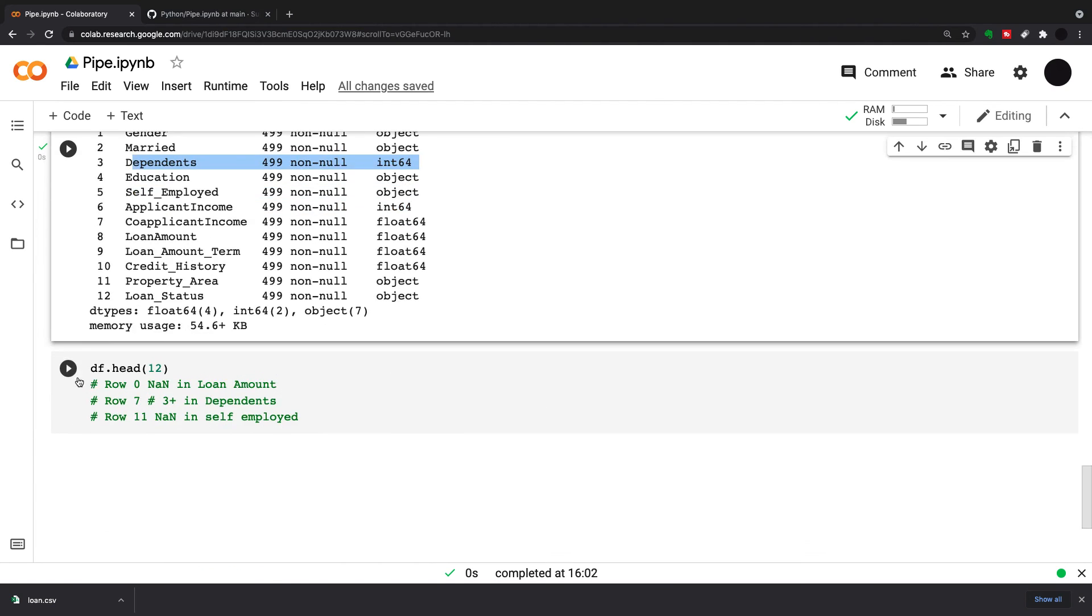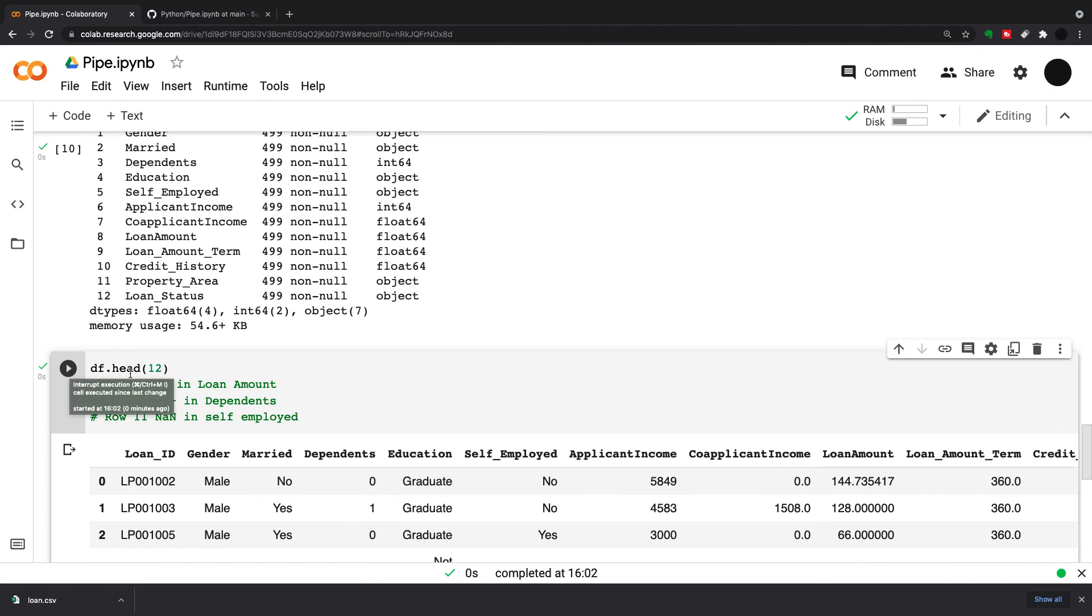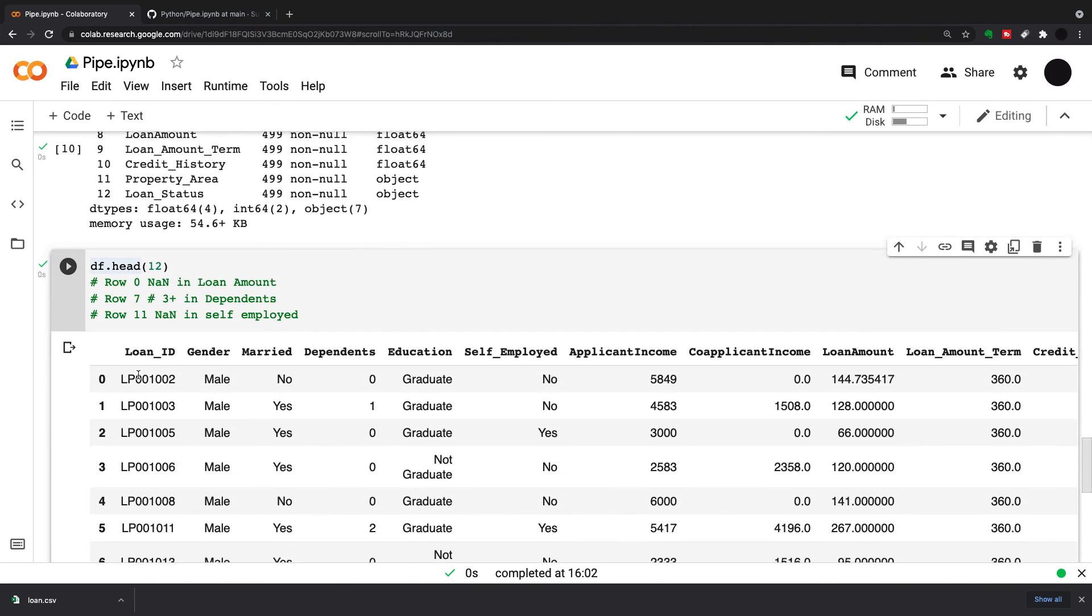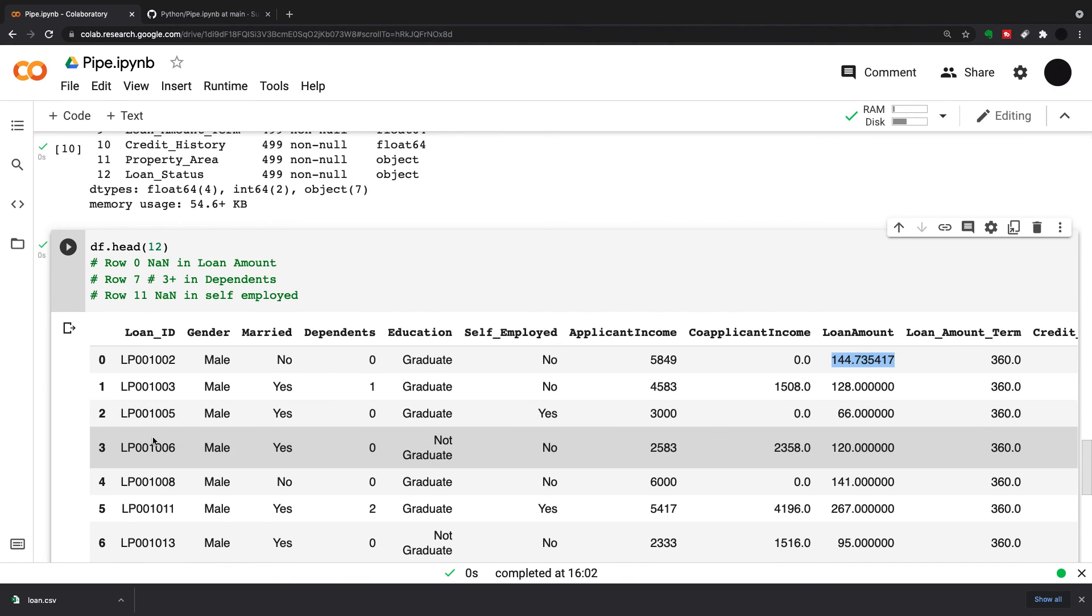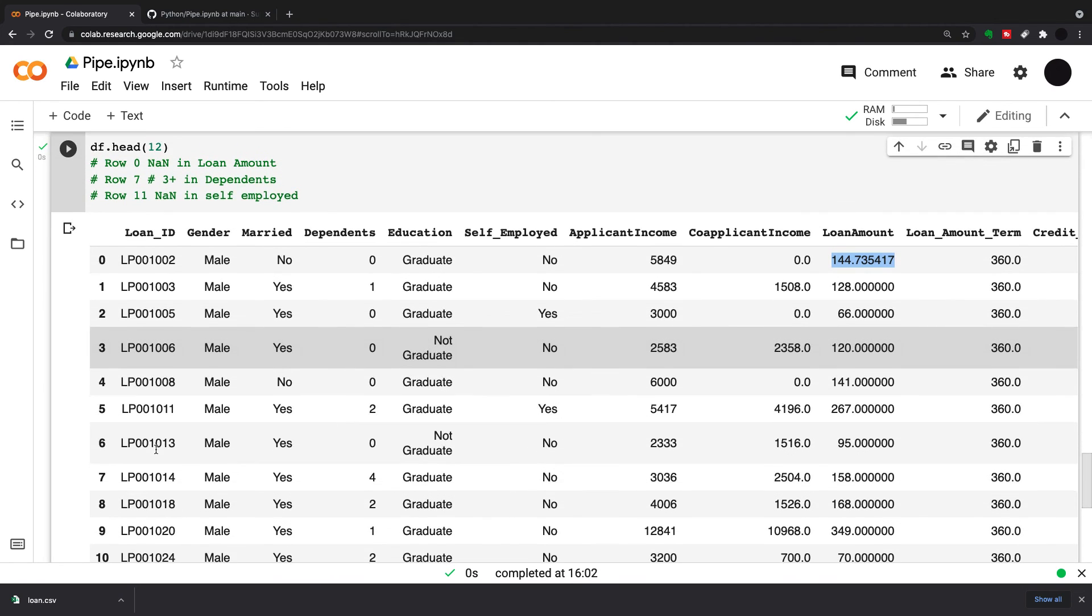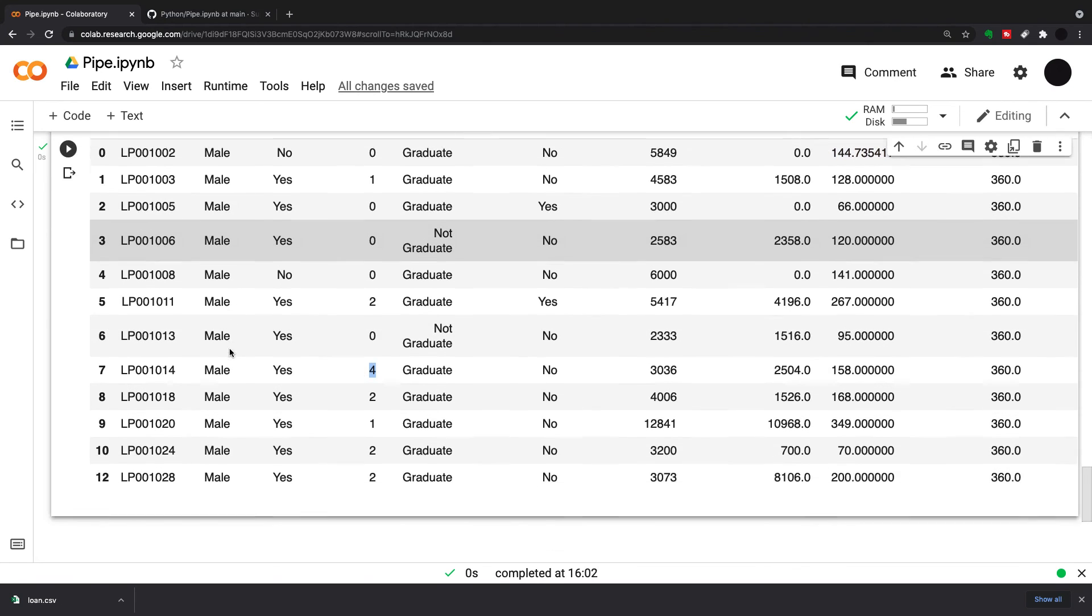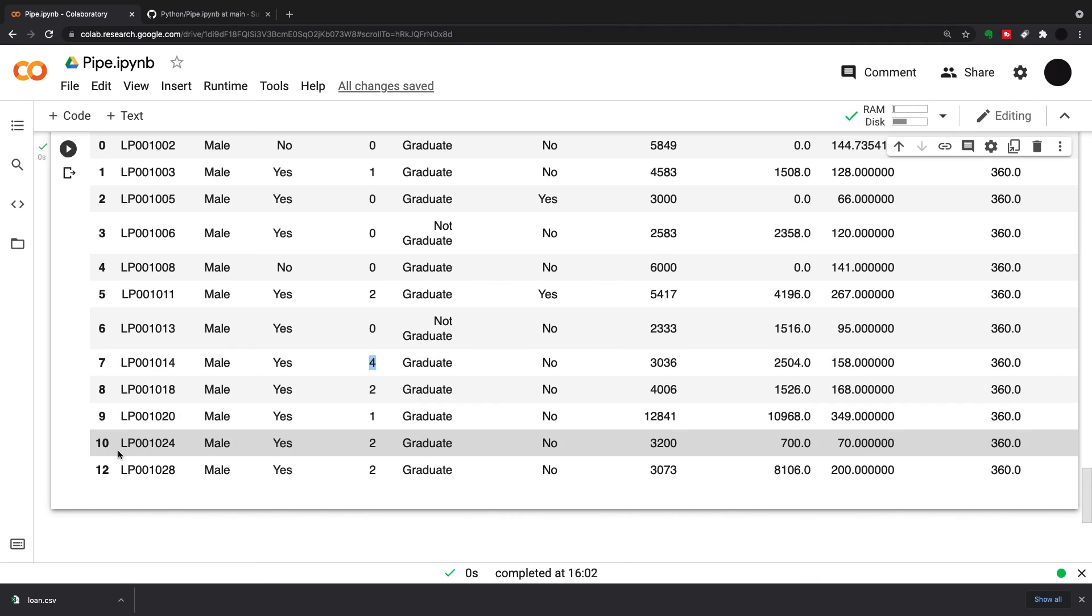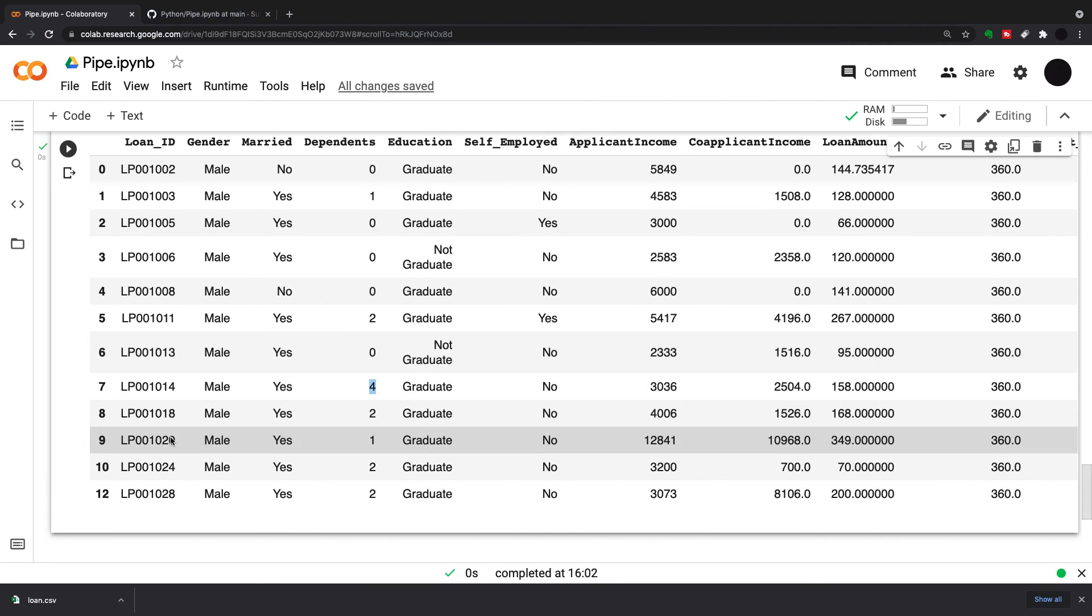You can see the dependents have been changed into an int64. I'm going to run df.head again. You can see on row 0, I had a NAN in my loan amount, that's now been encoded with an average. On row 7, I had a 3 plus string, which has been changed into a 4. And at row 11, I had a NAN in self-employed, and now that row has been dropped.